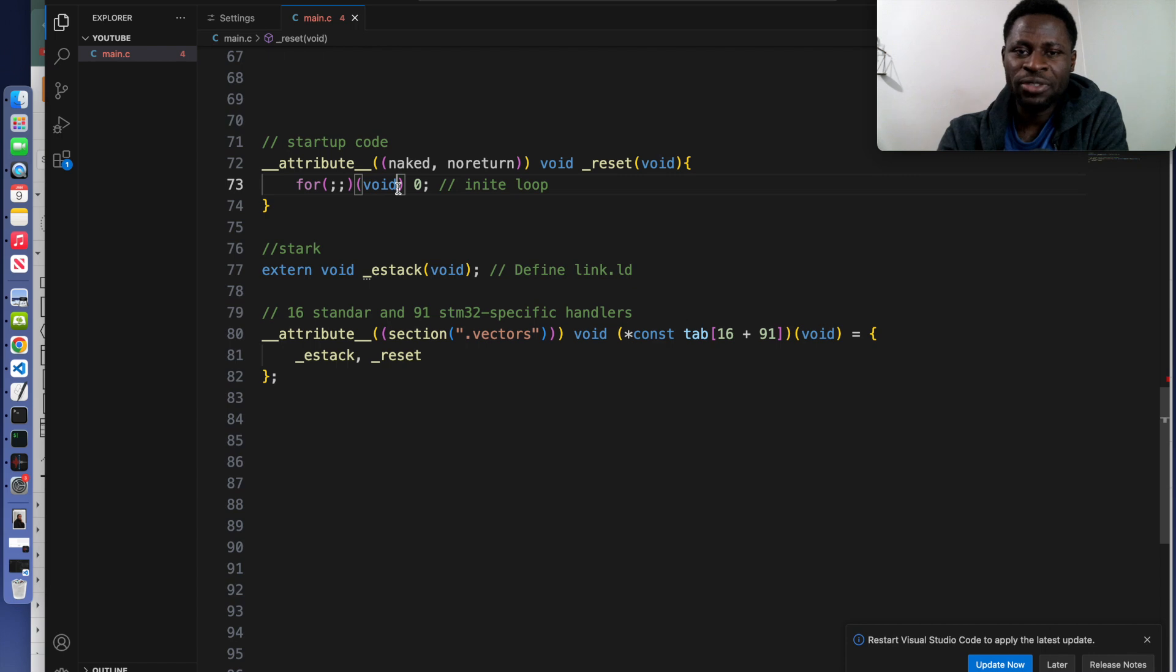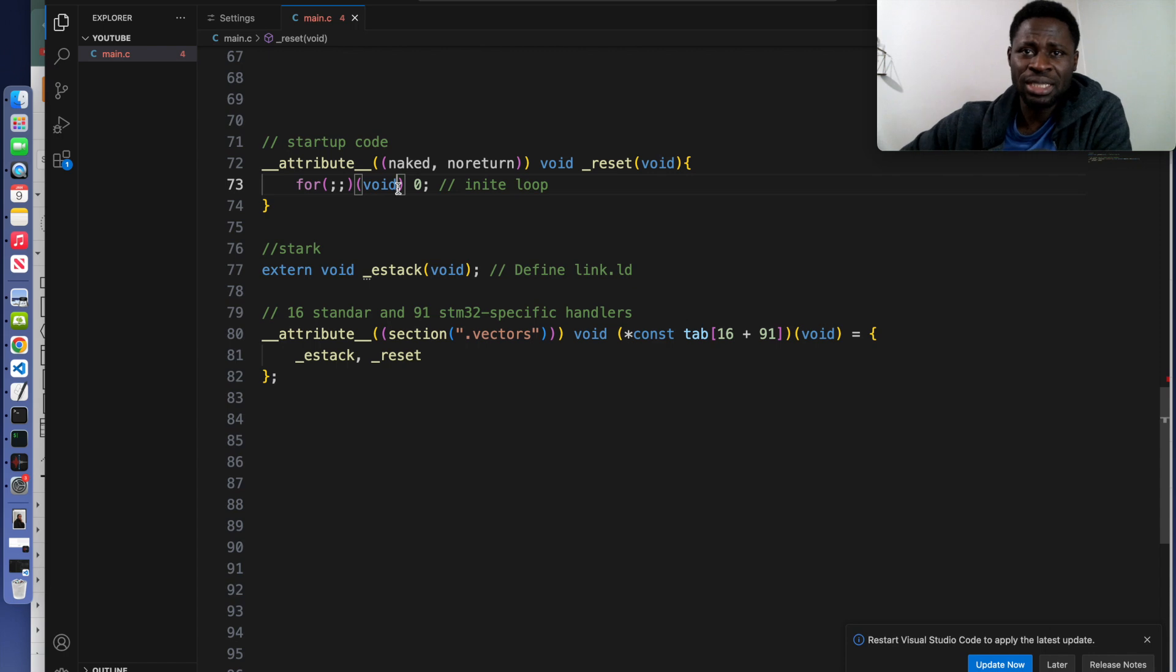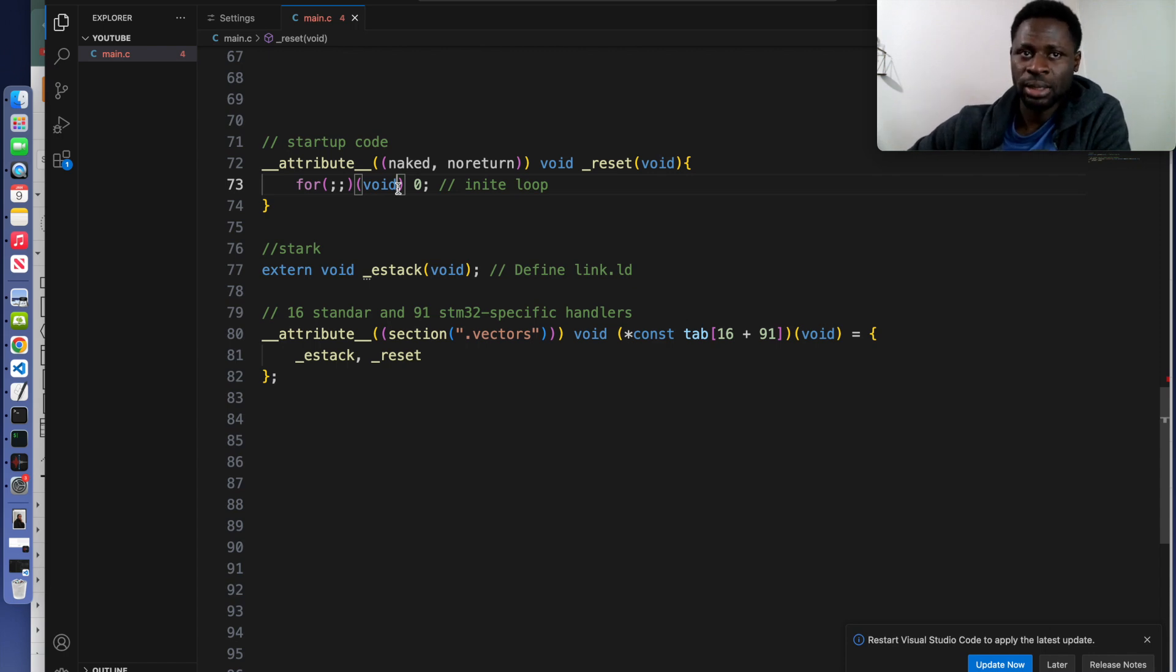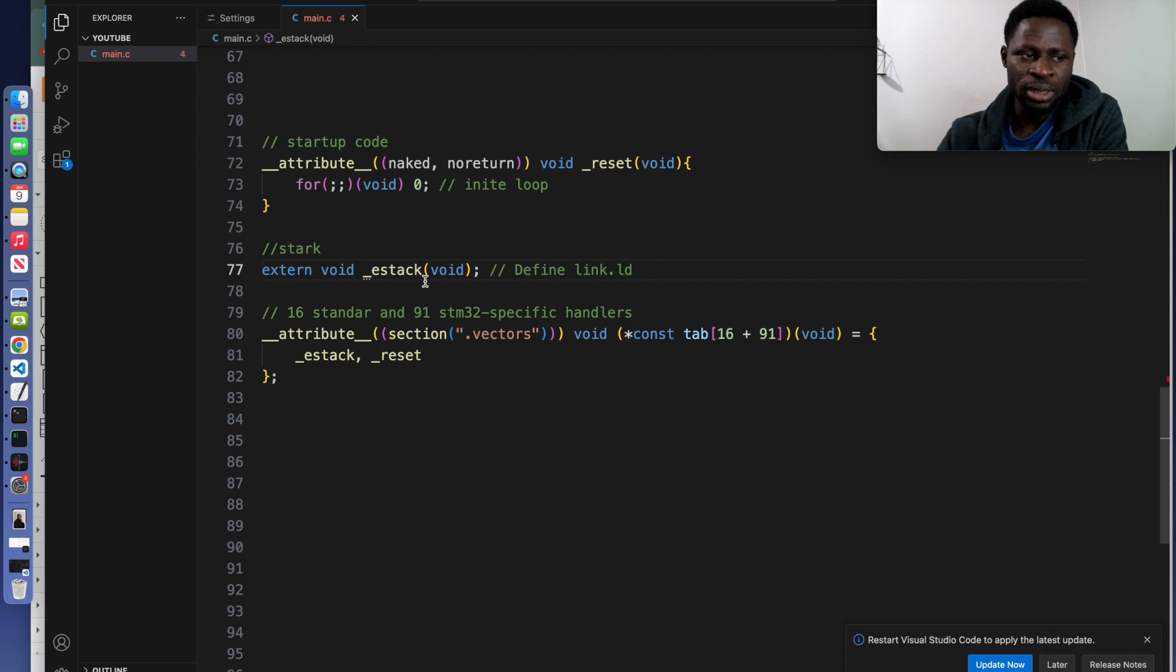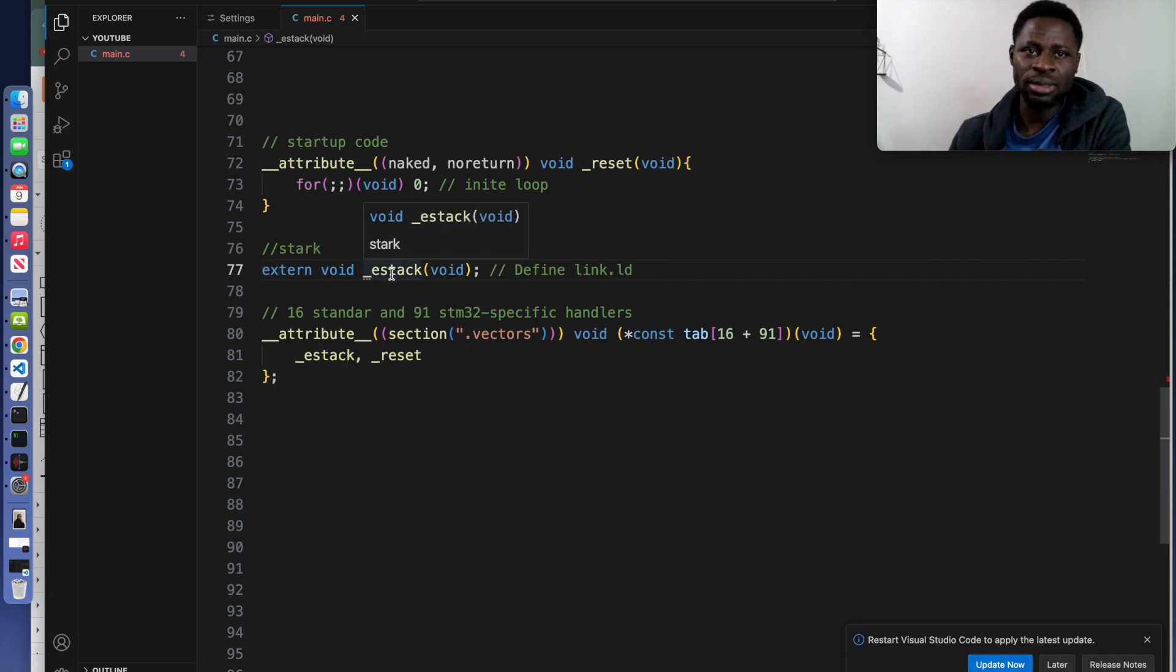It prevents the program from continuing execution as no actual initialization or logic is present yet. We've not done that. When we go to the next code fragment, it declares the external symbol e-stack which is defined in the linker script.